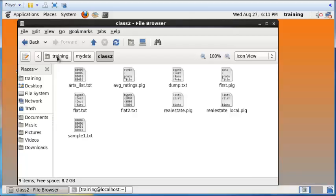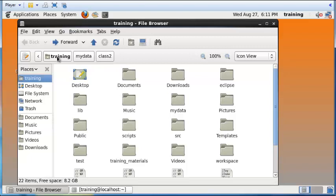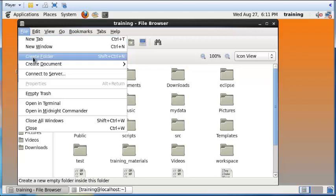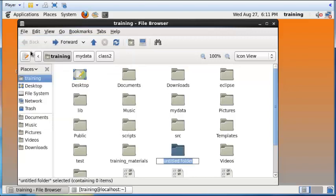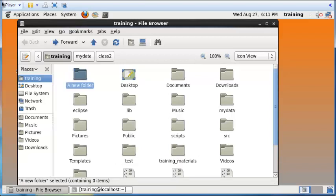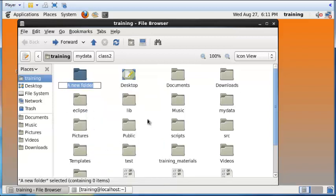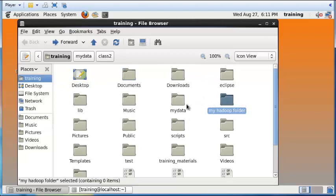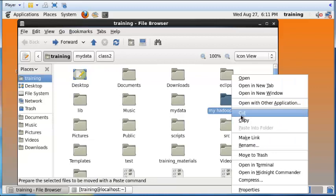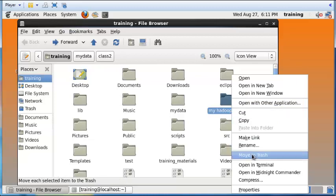Going back to the main training folder, within that you can create subfolders. Go to File and select 'Create Folder' and give it a name — for example, 'new folder'. You can also right-click on it and rename it, such as 'my hadoop folder', and it will be sorted alphabetically. I'm going to delete this for now by moving it to trash.